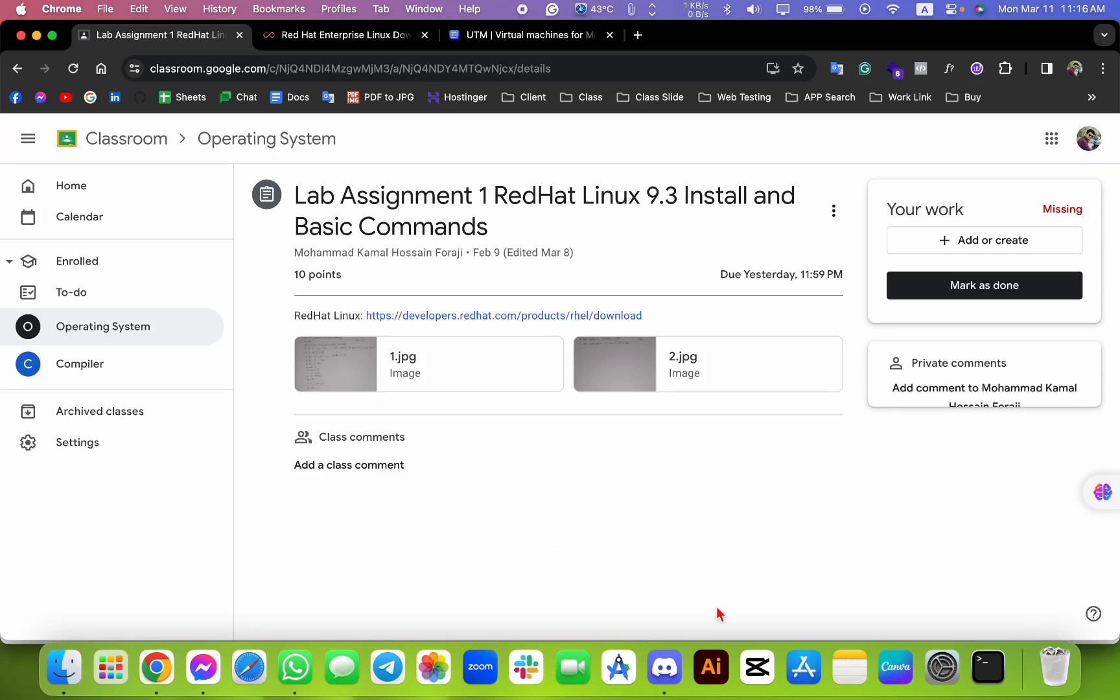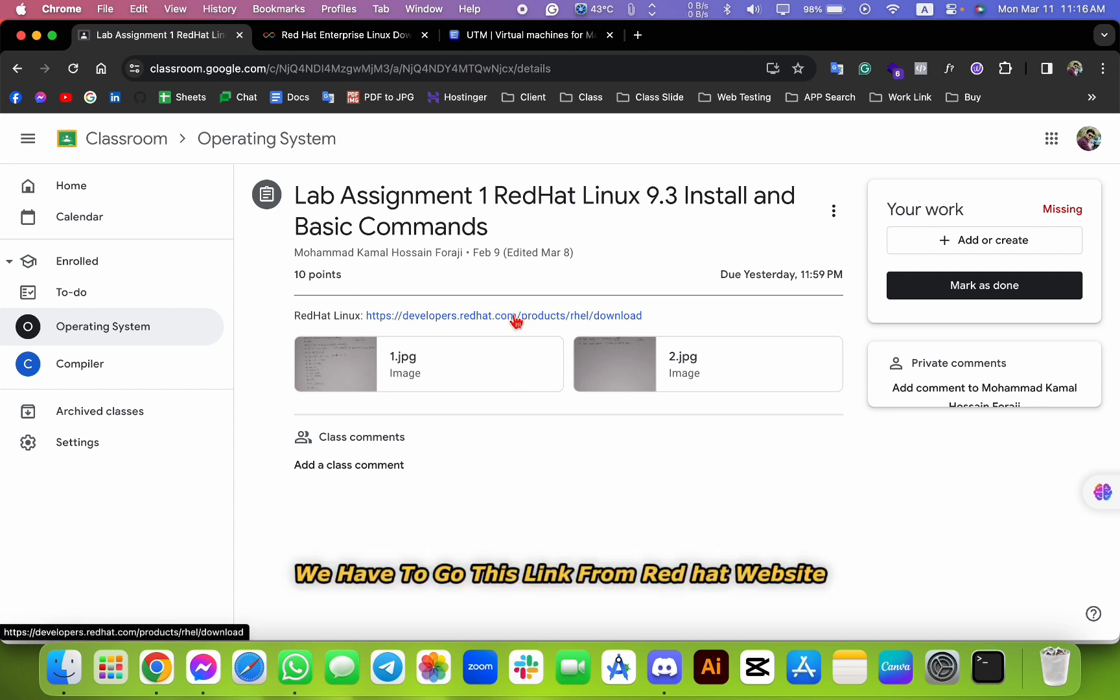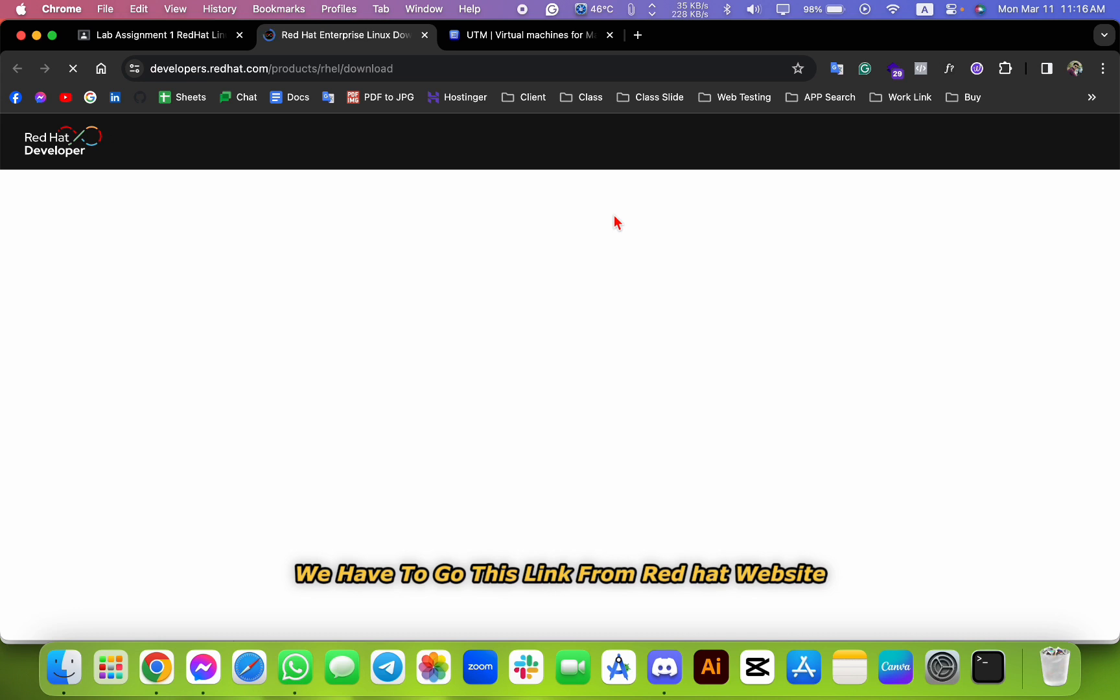Hello there, today I'm going to show you how to install Red Hat Linux in macOS. So let's get started. First of all, we have to go to this link from the Red Hat website.